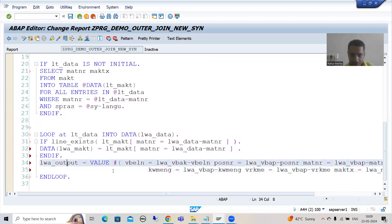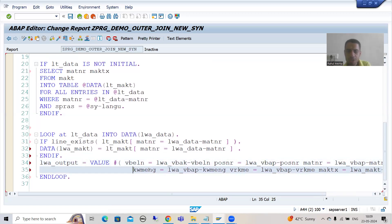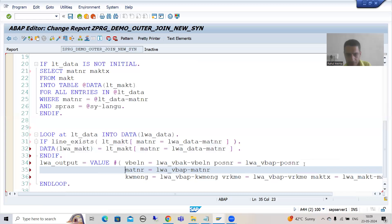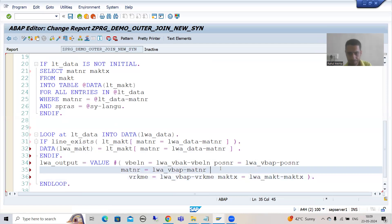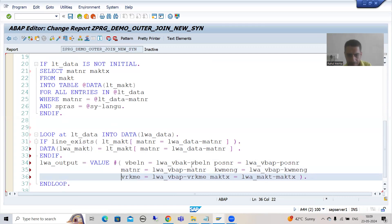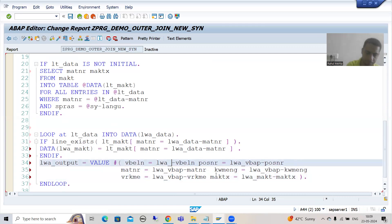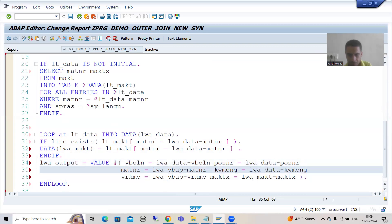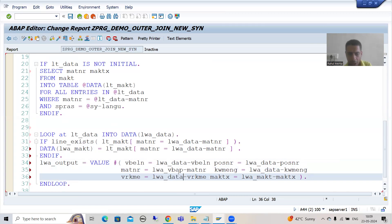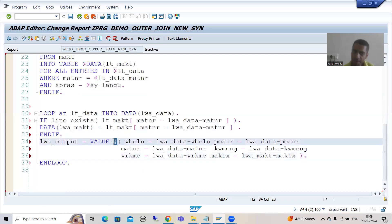This is our final work area and we are using the VALUE operator. I'll change the field names: matnr, kwmeng. This is your data from lwa_data — the data of five columns. And the sixth column is from lwa_makt.